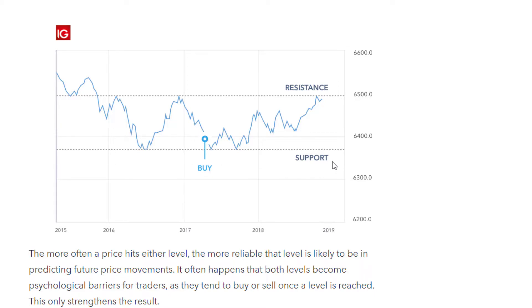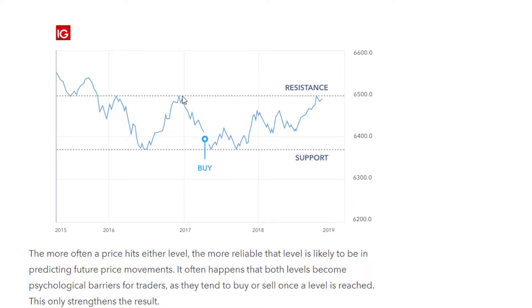The support level refers to the level at which an asset price stops falling and bounces back up — you can see the price bouncing off the support line. The resistance line is where the price usually stops rising and dips back down. Each time the price meets resistance it can't break through, so it falls back down, staying within this region of resistance and support.